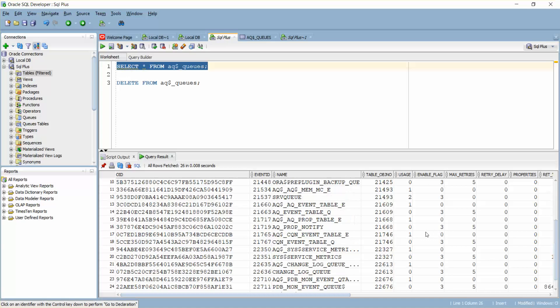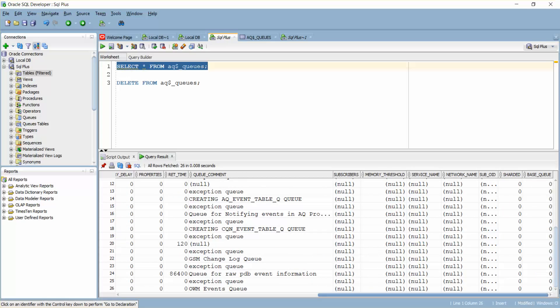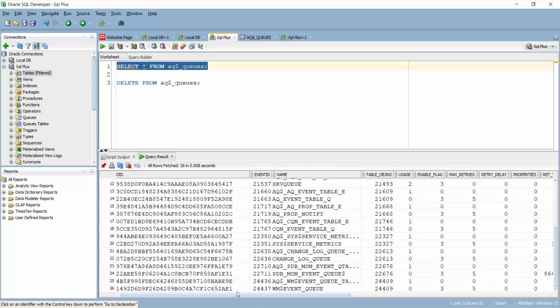There you go, your data is back. This is the way you can actually export and import your data to the same tables - to the same table column structures which you are actually having.